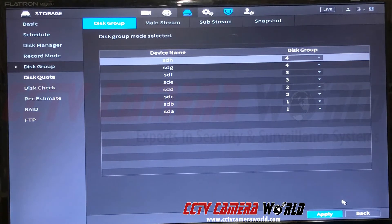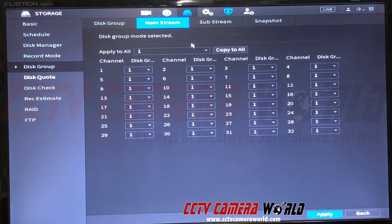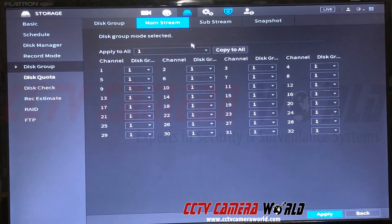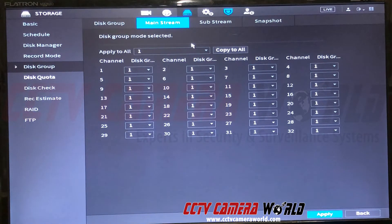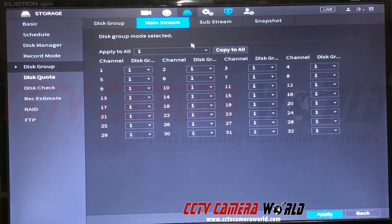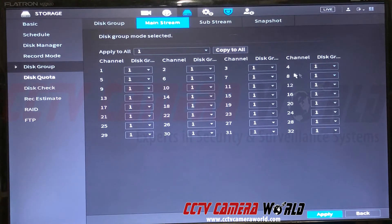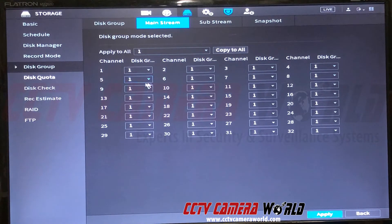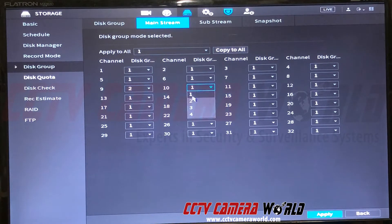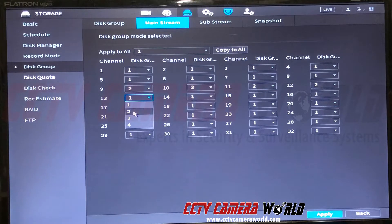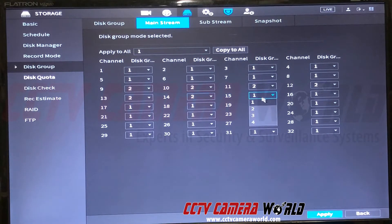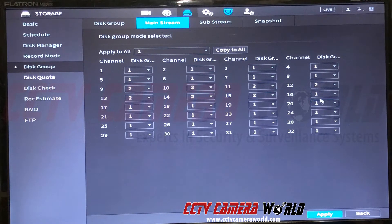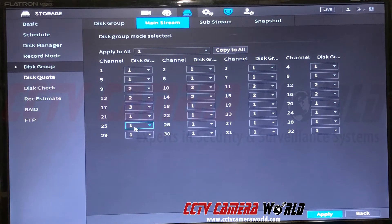Now under mainstream I can tell the NVR to record the mainstream from certain cameras. I have a total of 32 possible cameras that can be attached to this NVR, and I can tell this NVR where to record each camera stream. I'm going to divide 32 by 4—that's 8. So I'll have the first eight cameras go to group one, the next eight cameras go to group two, and the next eight cameras go to group three.